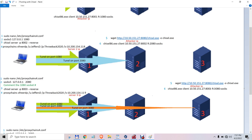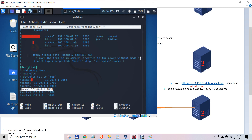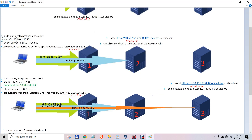Now you have to create another tunnel through this tunnel to the second server. You have to configure the proxy chain, so you add a socket into the proxy chains configuration file. Then you run the chisel server and use proxy chains to go through this tunnel to the second victim server.